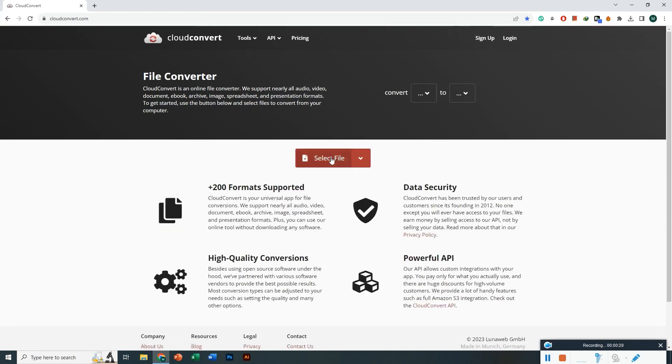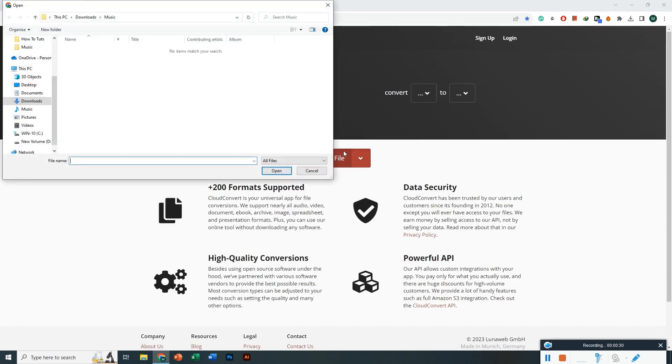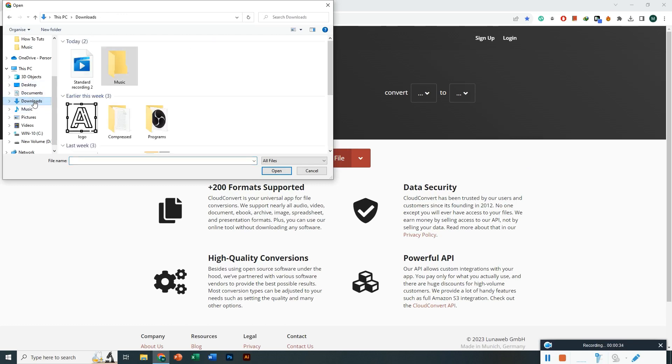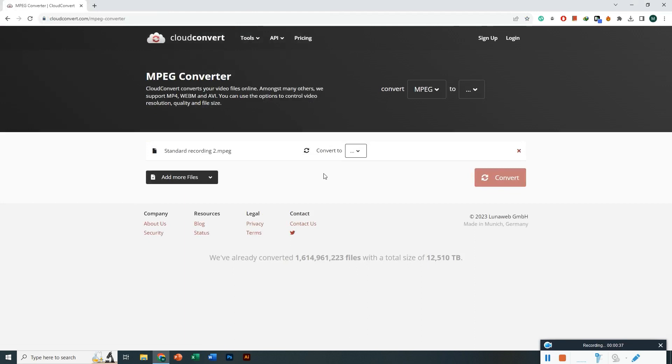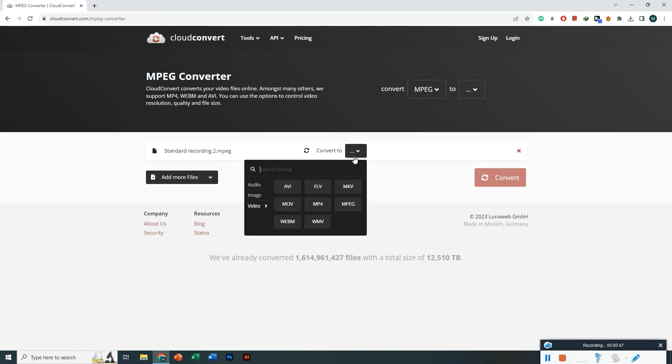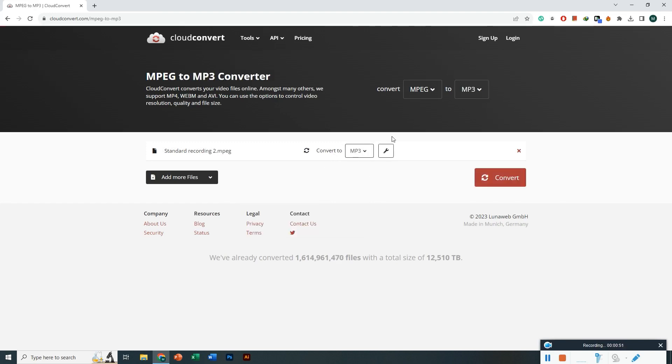The website will detect the file automatically. I'm going to choose an MPEG file, and you can see it's MPEG. But I want to convert it to MP3, so you have to choose the file format here as MP3, and then click convert.